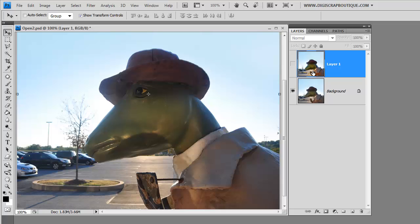but I thought that this tree was just way too distracting so I thought I will just move it out of the way and I have done that using the clone tool and here is what it looks like once it's done.